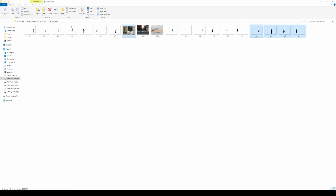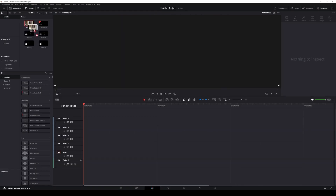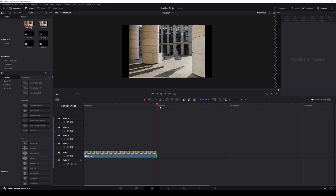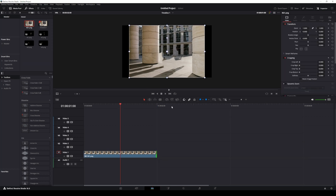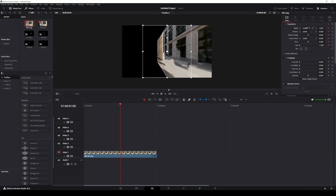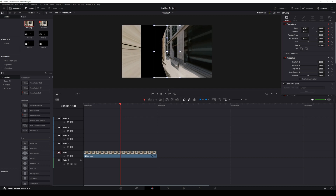Drag the PNG files into DaVinci Resolve. Start by adding the background layer to the timeline. Adjust its duration to around 2 seconds and place the playhead at the 1 second mark. Go to the Inspector panel and enable keyframing by clicking the diamond icon next to the Transform options. Move the slider to around minus 1.5.